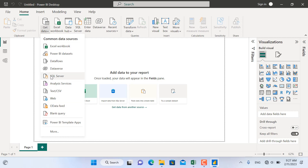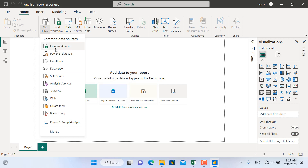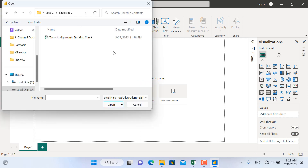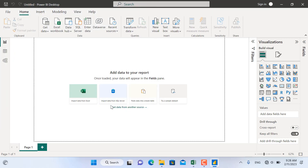For example, you have the SQL server, you have the CSV format, and we have the Excel workbook. Our data is located in an Excel workbook, so I'll click this one. This is the data where the team assignments tracking sheet is located, and I'll select the Excel file and click Open.